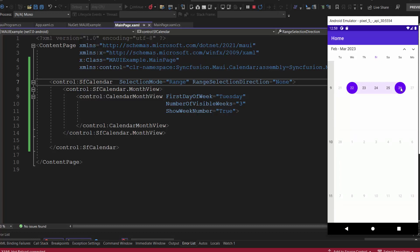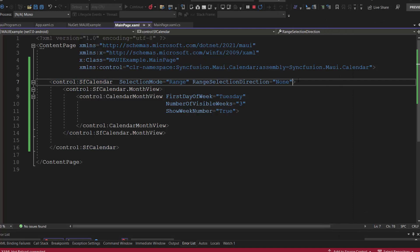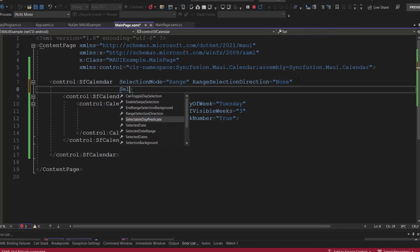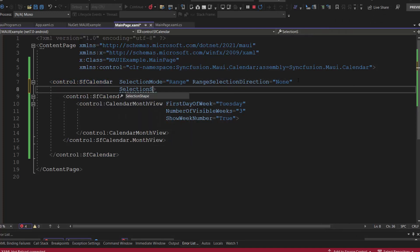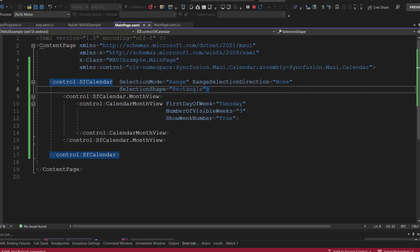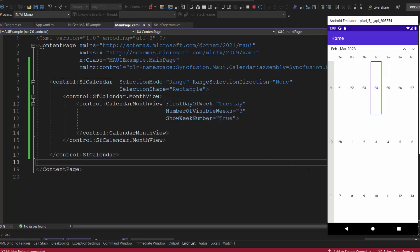By default, the date selection shape will be circle. But I can change the shape by setting the selection shape to rectangle. See now, when I select a date, the selection shape is rectangle.